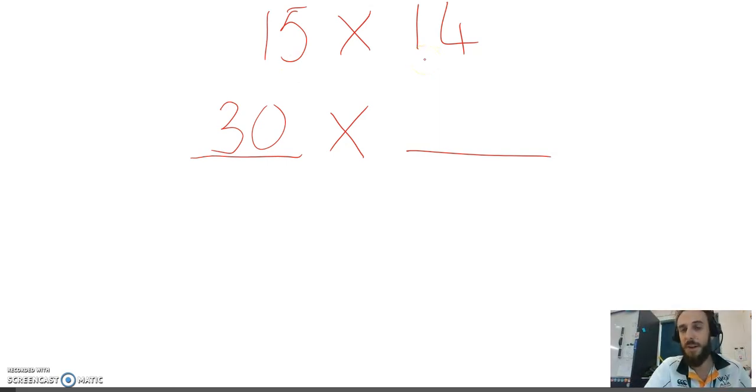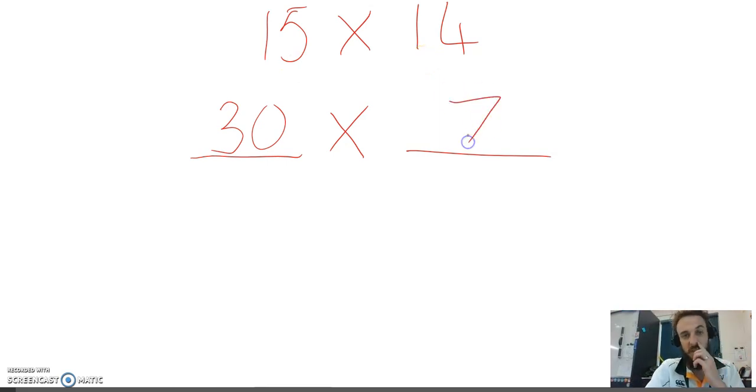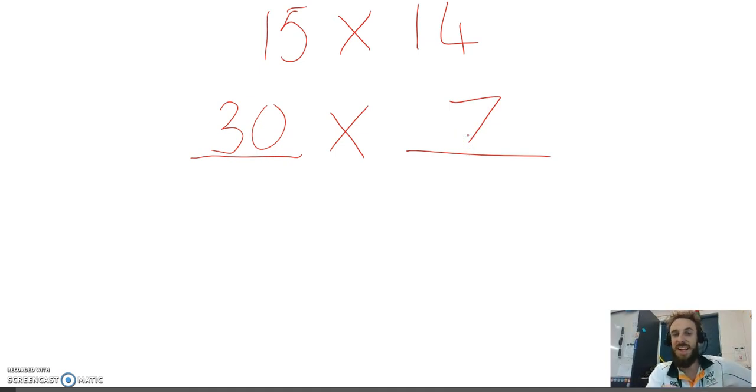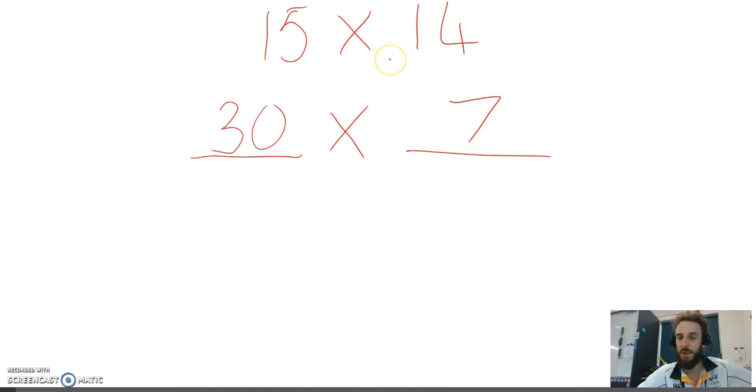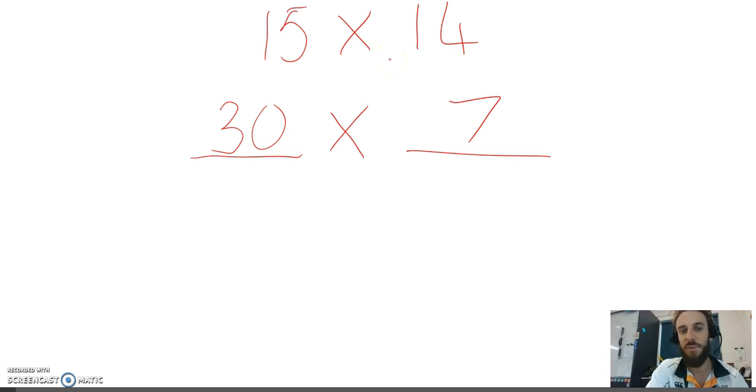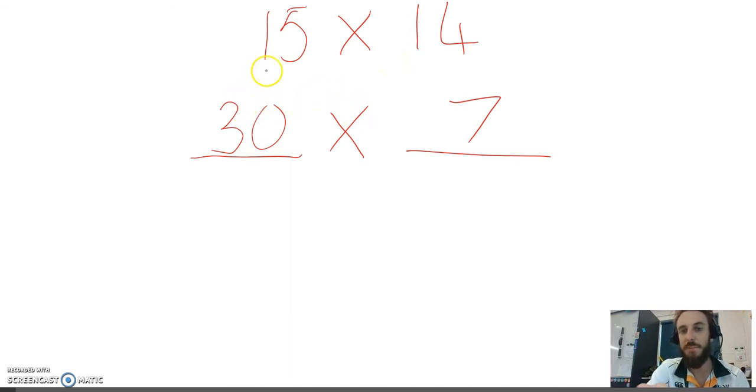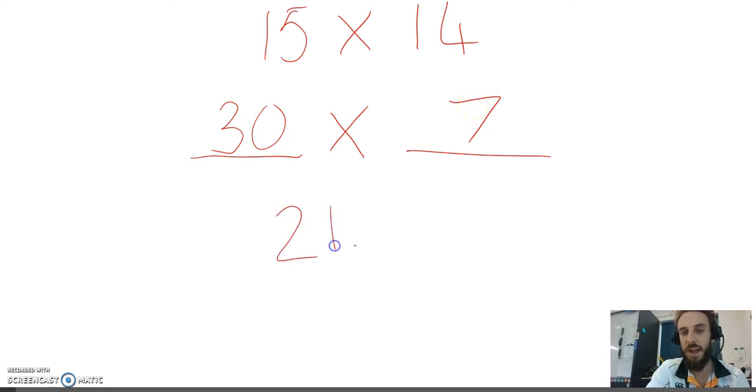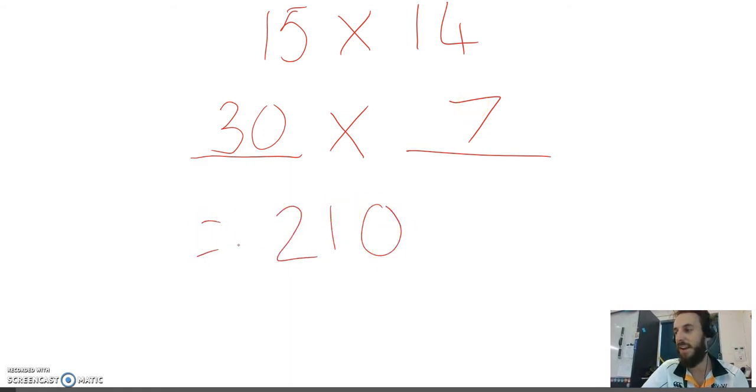So, half of 14 is 7. 30 multiplied by 7 is the exact same as 15 multiplied by 14, but I can do this one in my head now. Because I know 3 multiplied by 7 is 21, and if I add on the 0, I get 210.